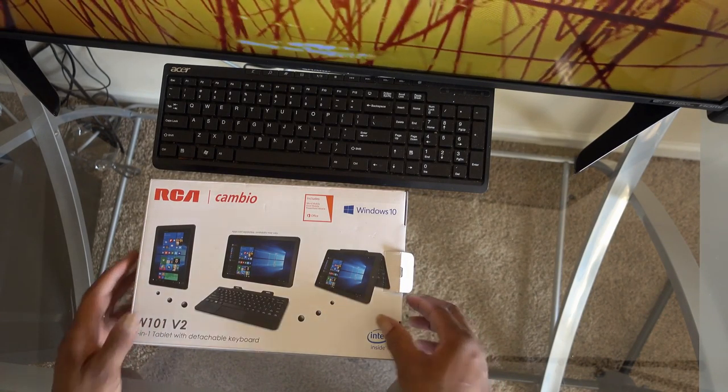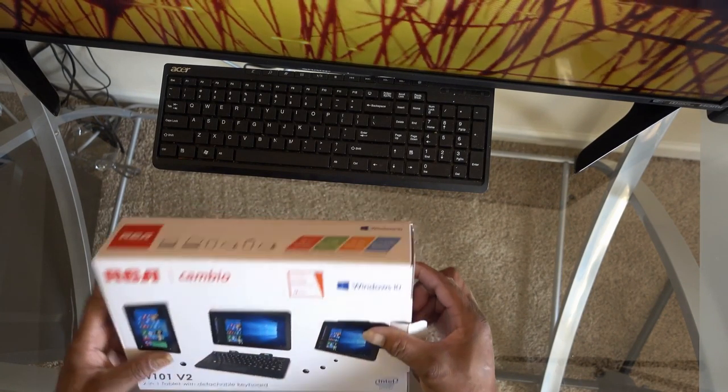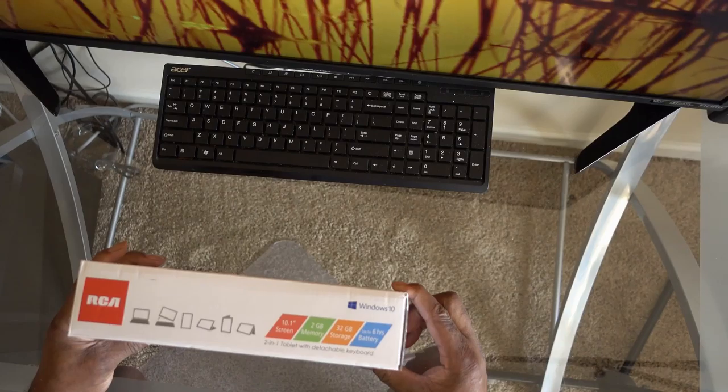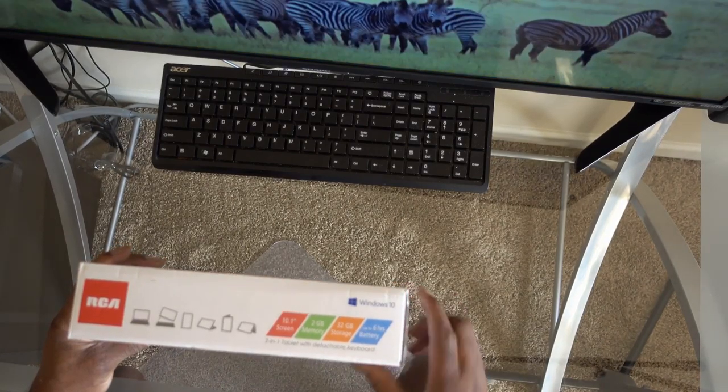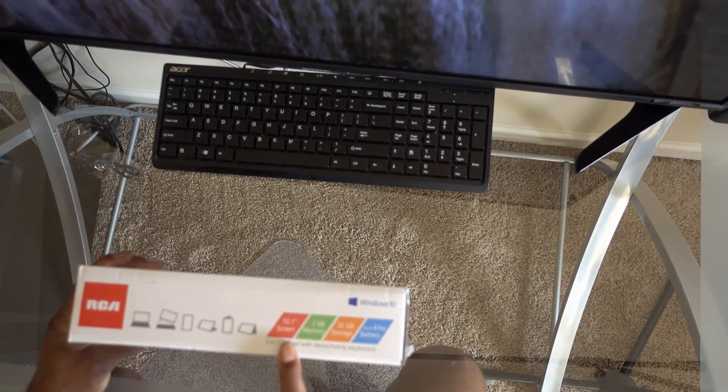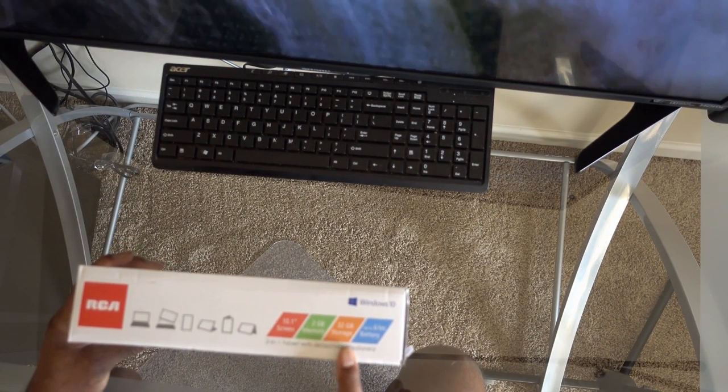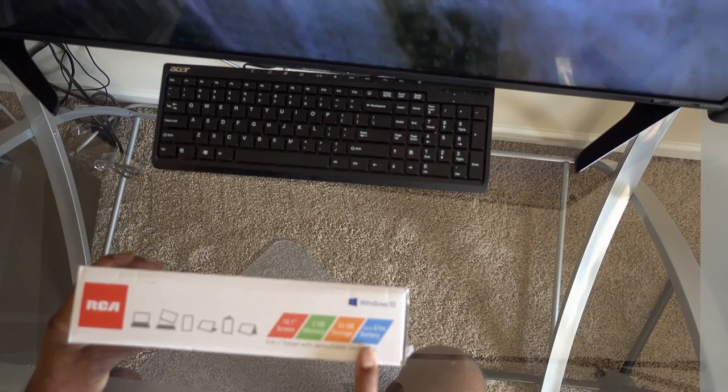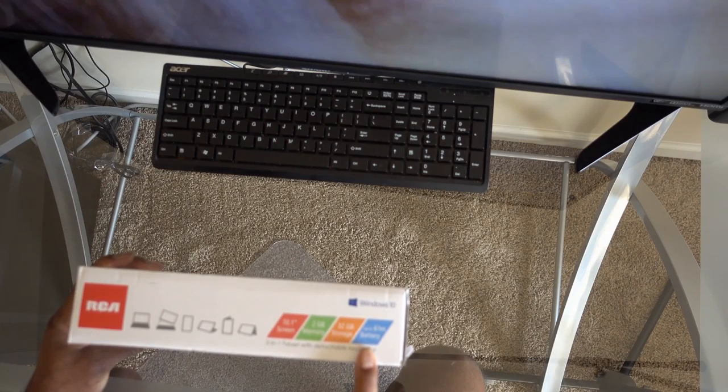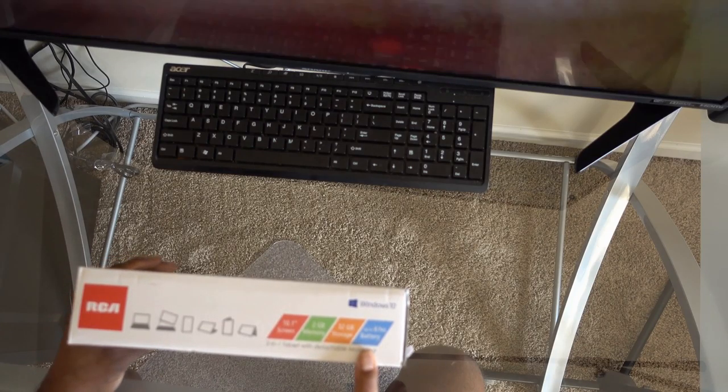Let's take a look at this side here. It's a 10 inch screen, 32GB storage, up to 6 hours battery life.